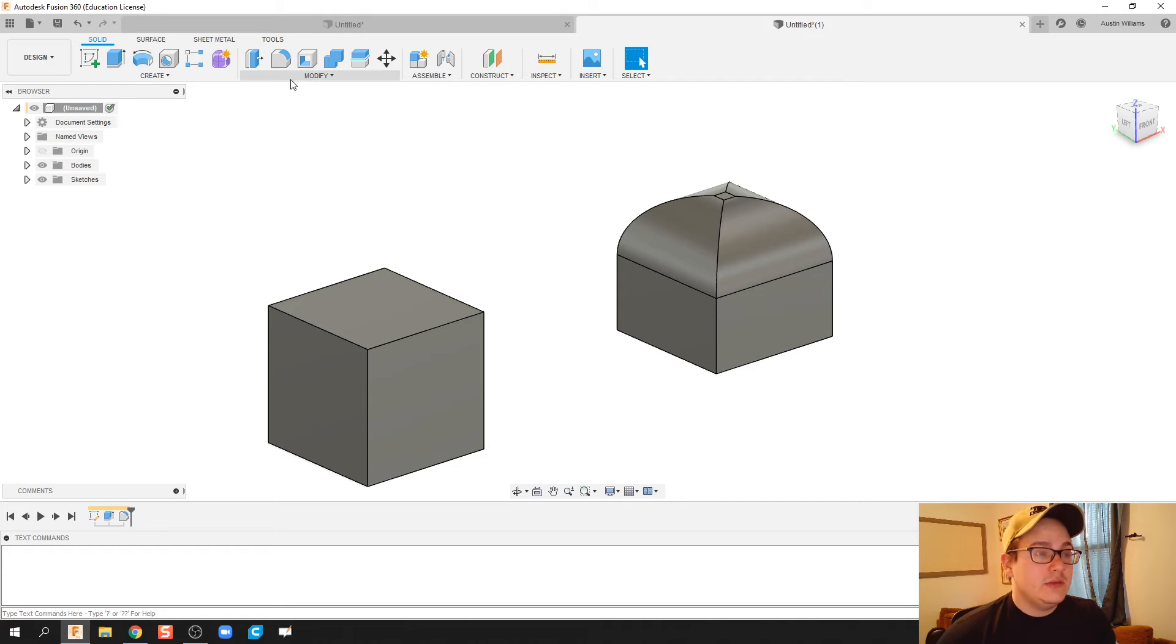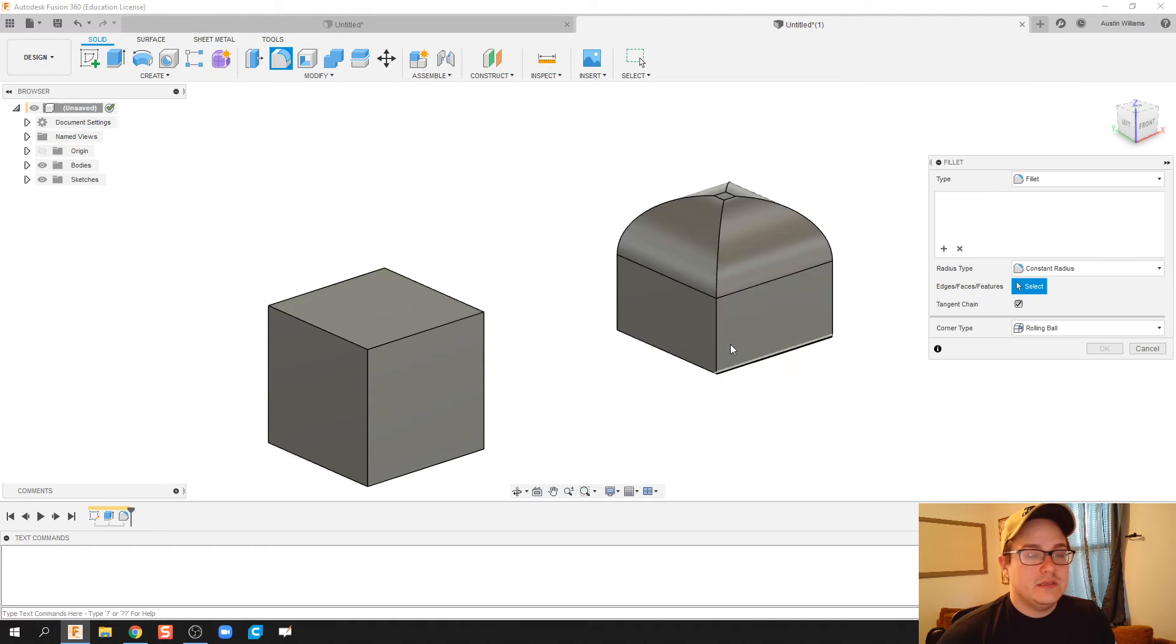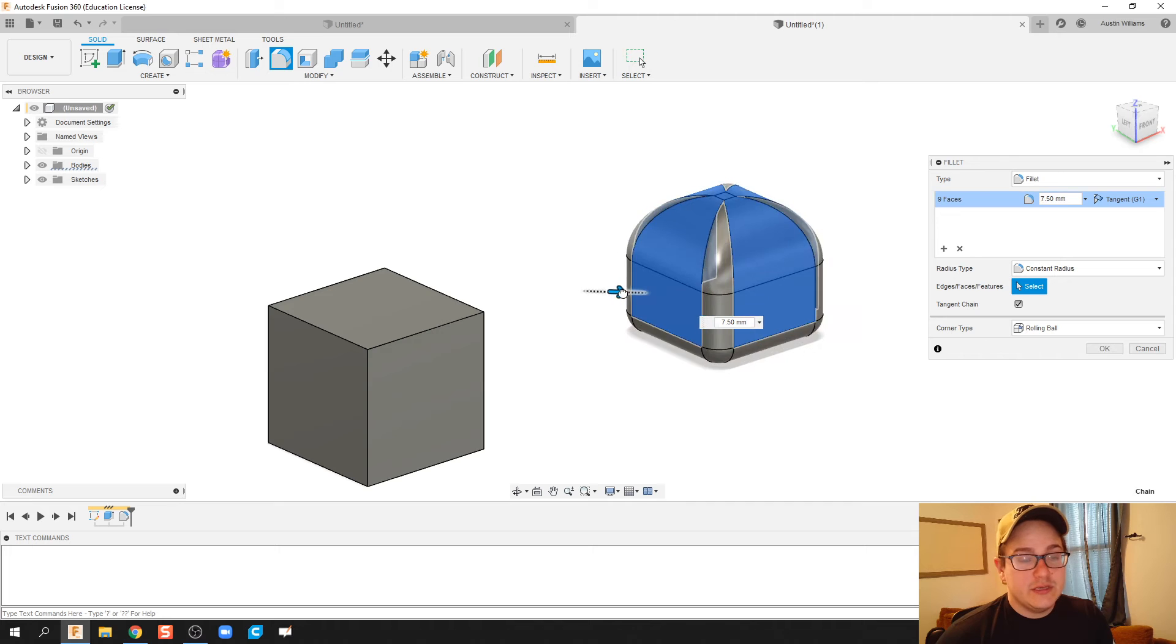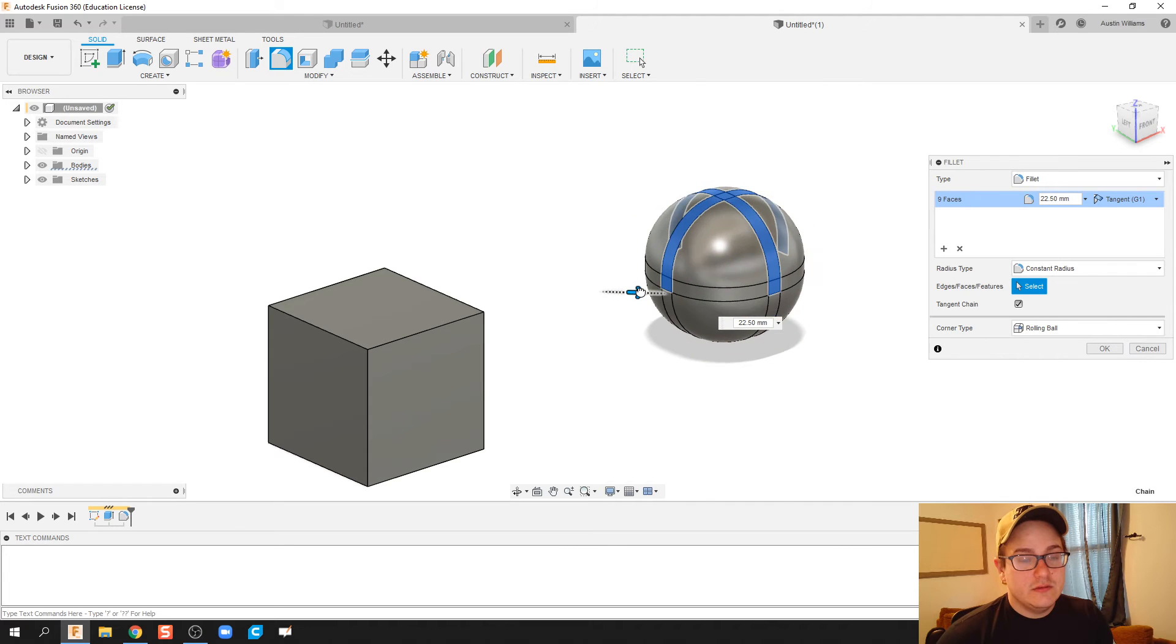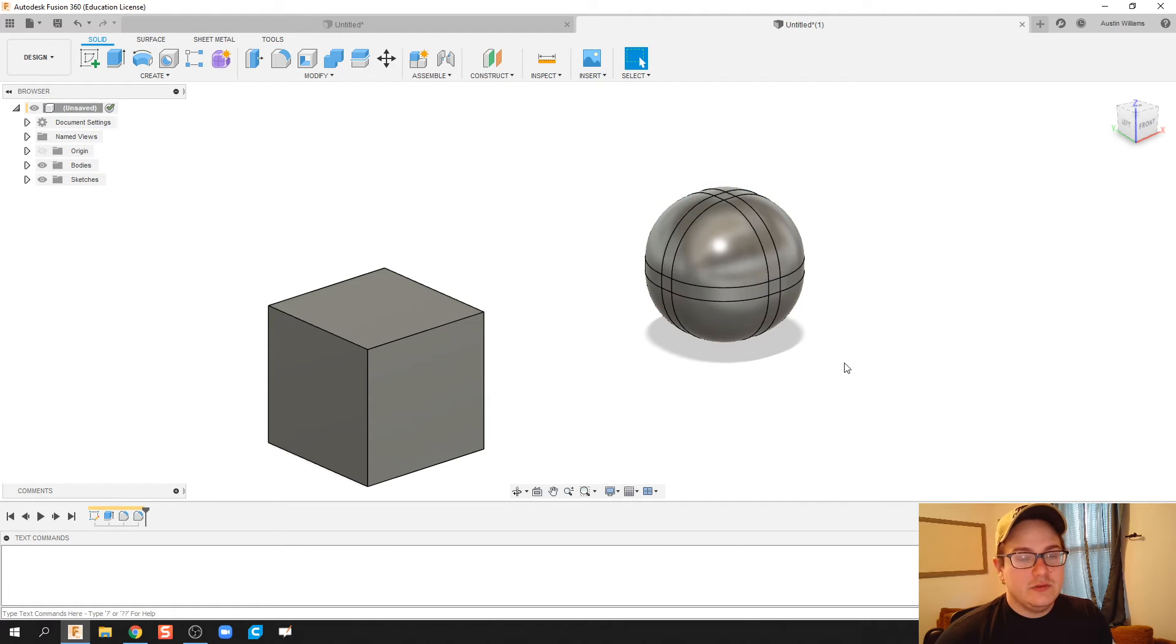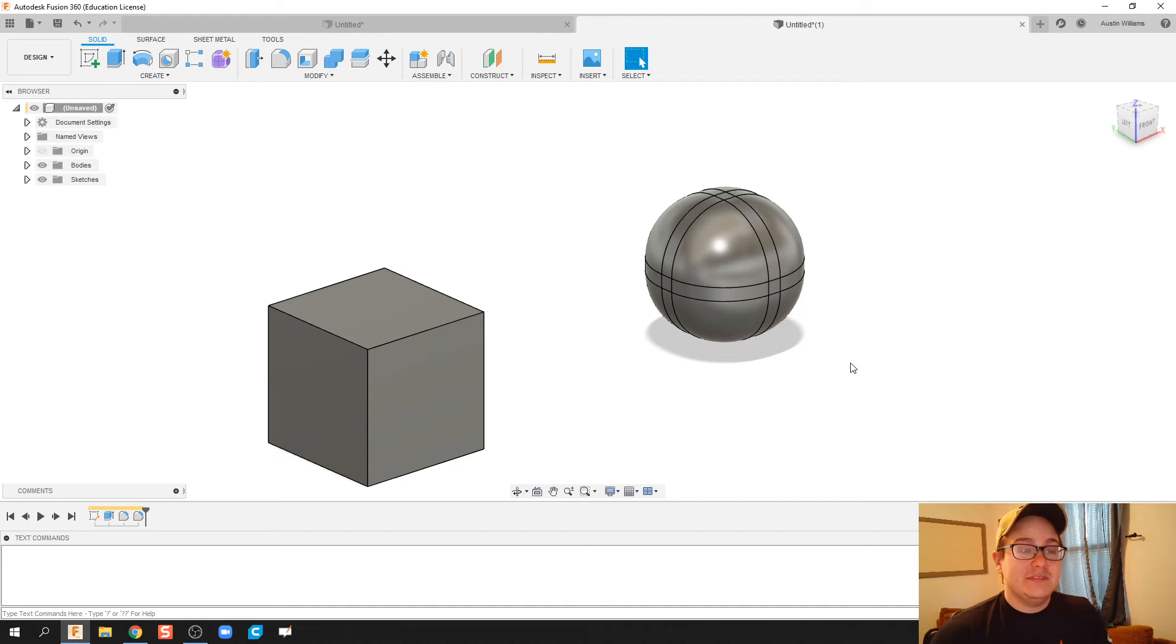Now you can fillet a corner, you can fillet a whole object until you are satisfied with rounding it off however you'd like.